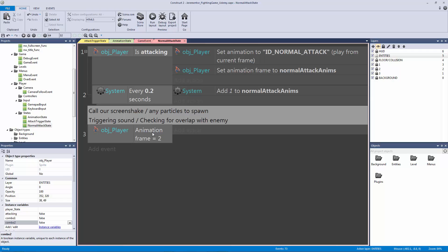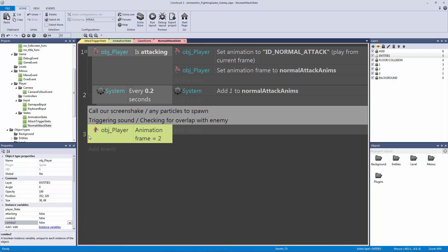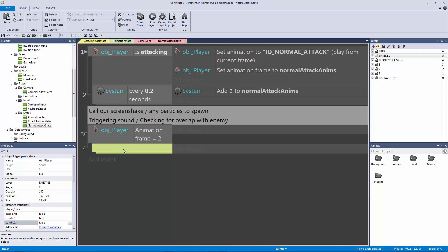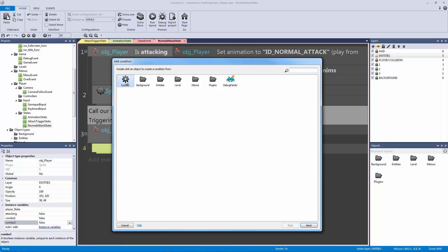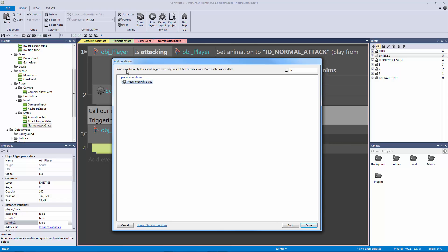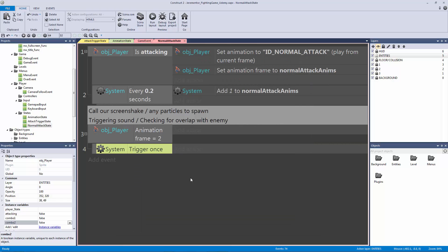We can add our sound now. Hit B on the keyboard, double click, go to system, and type in trigger once while true. This is only going to be triggered when it first becomes true. Now we have our trigger once and what we're going to trigger here is our audio.